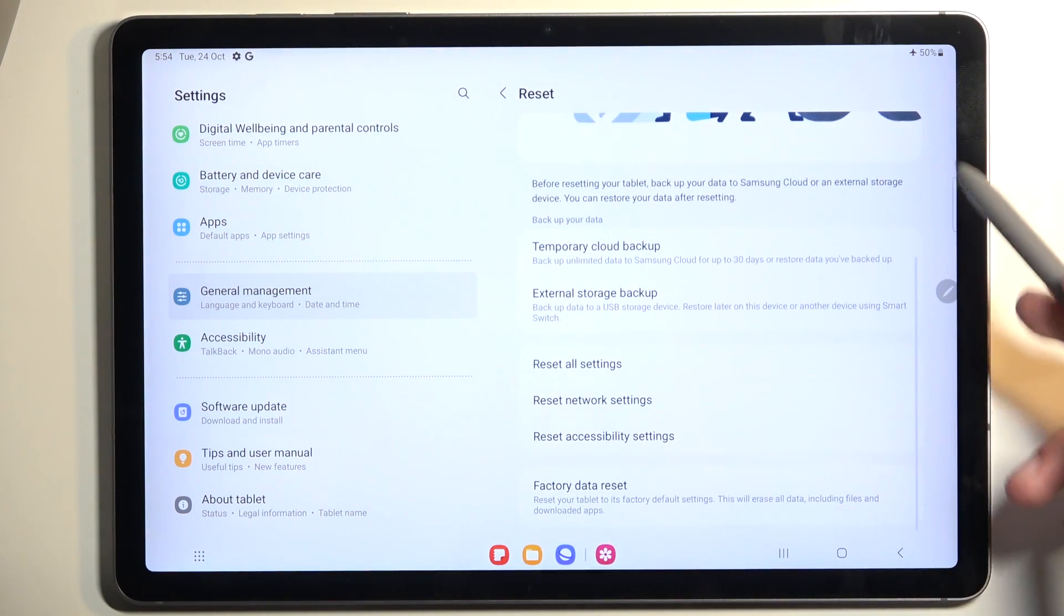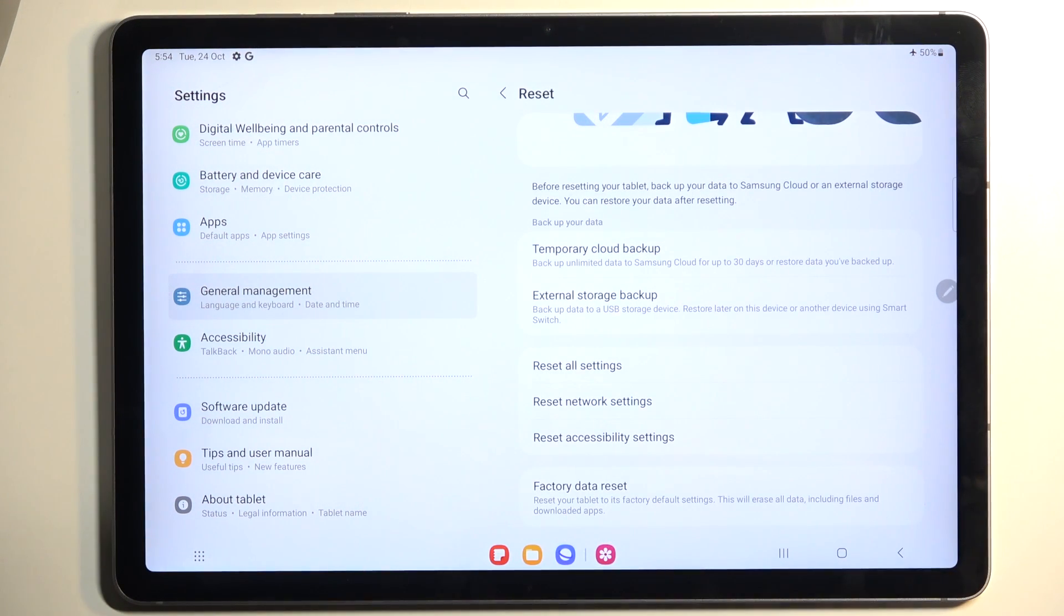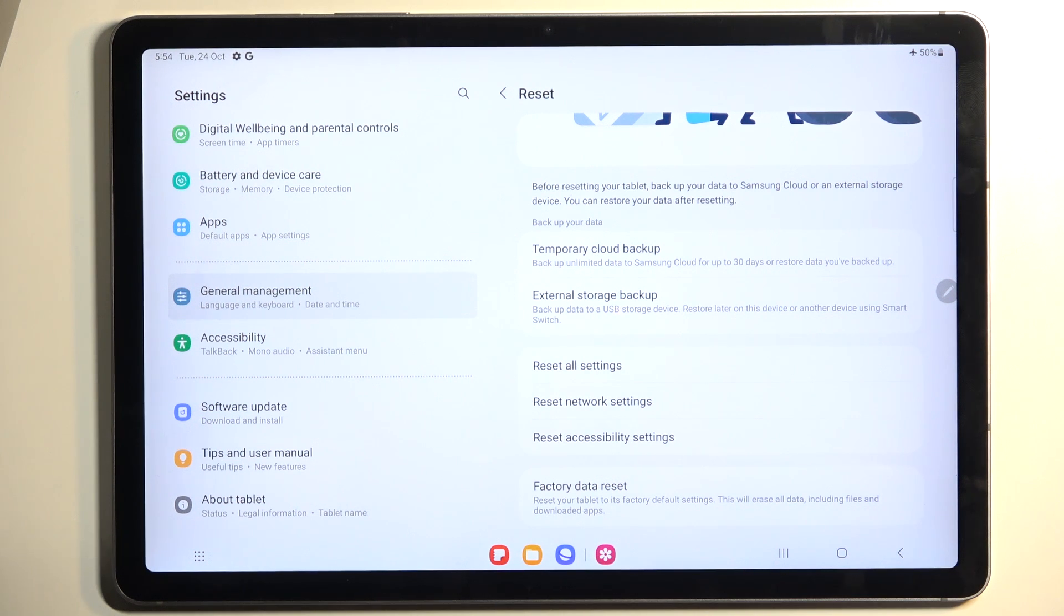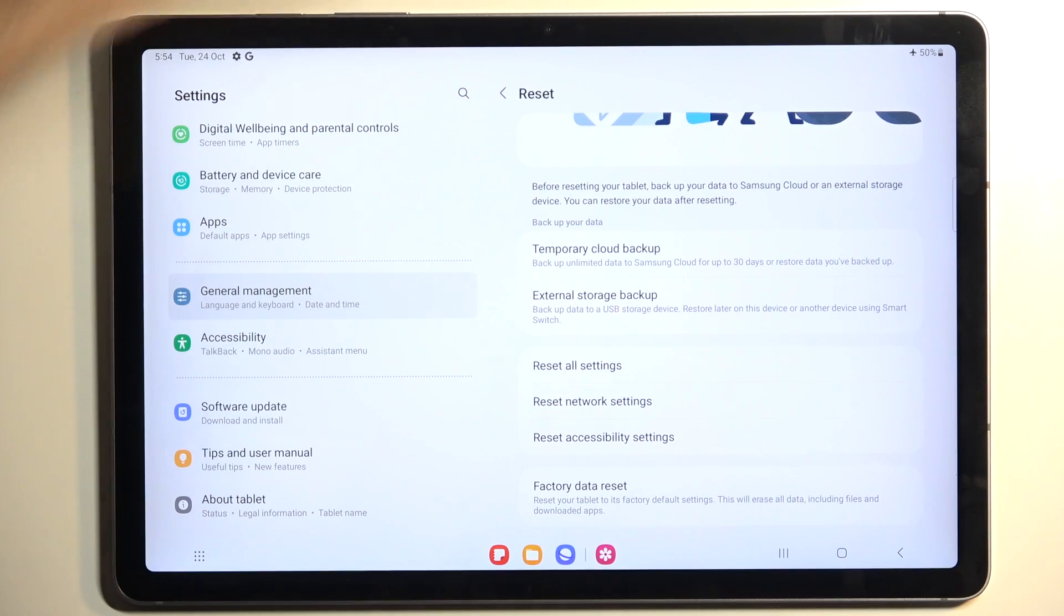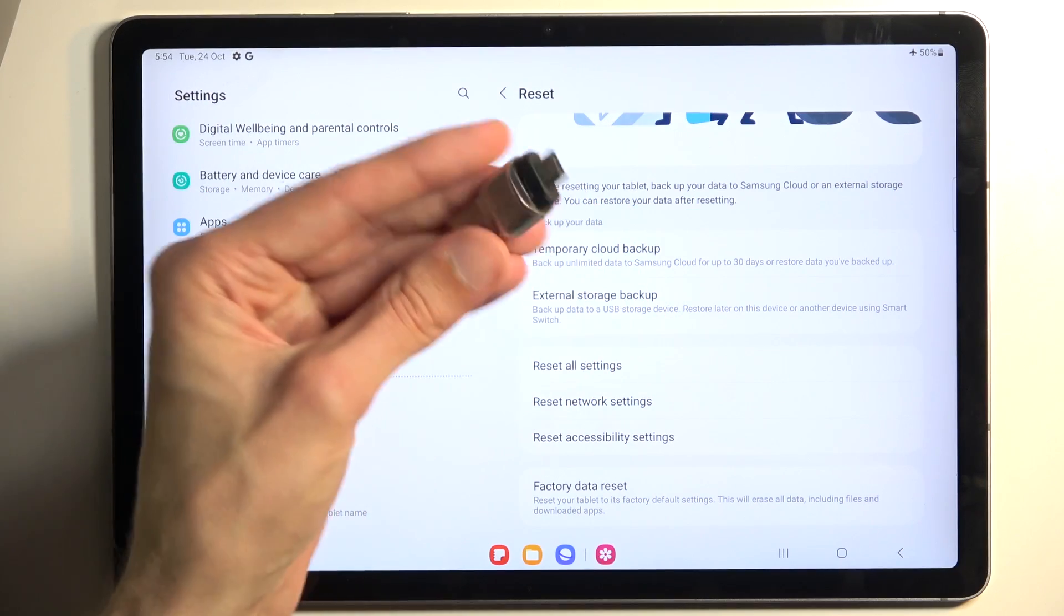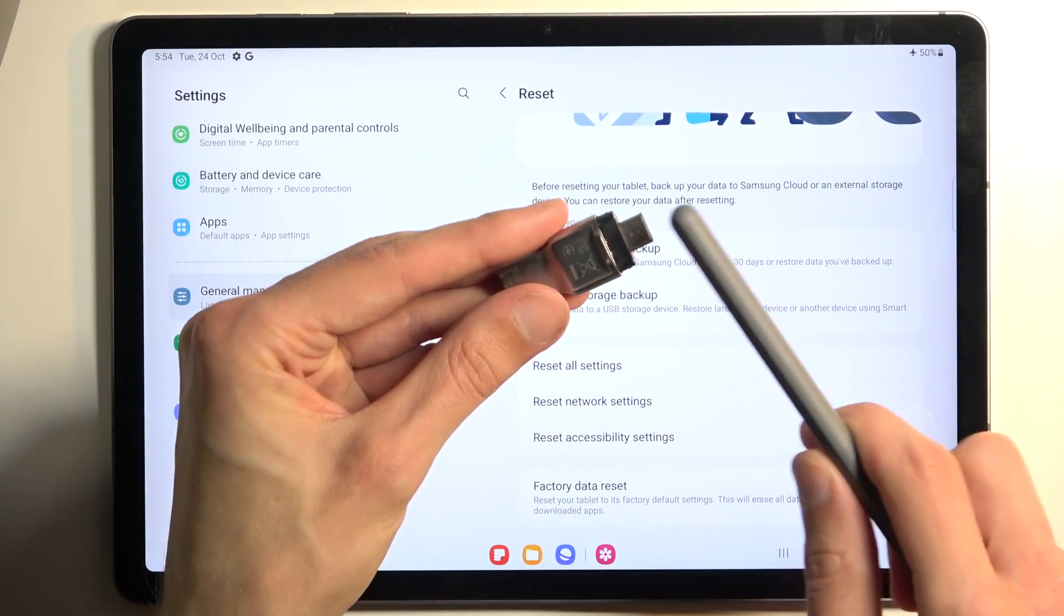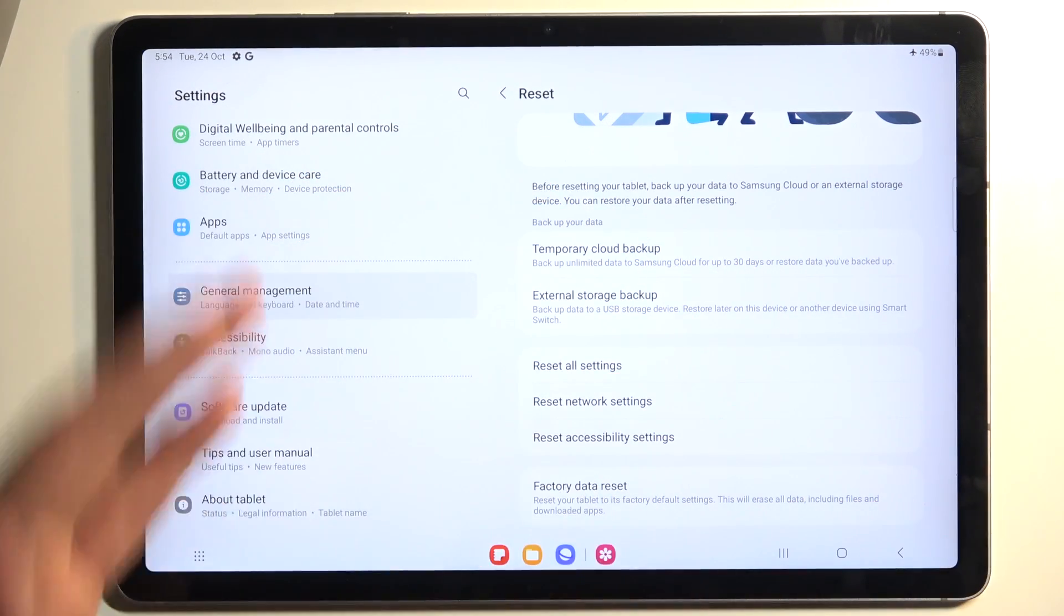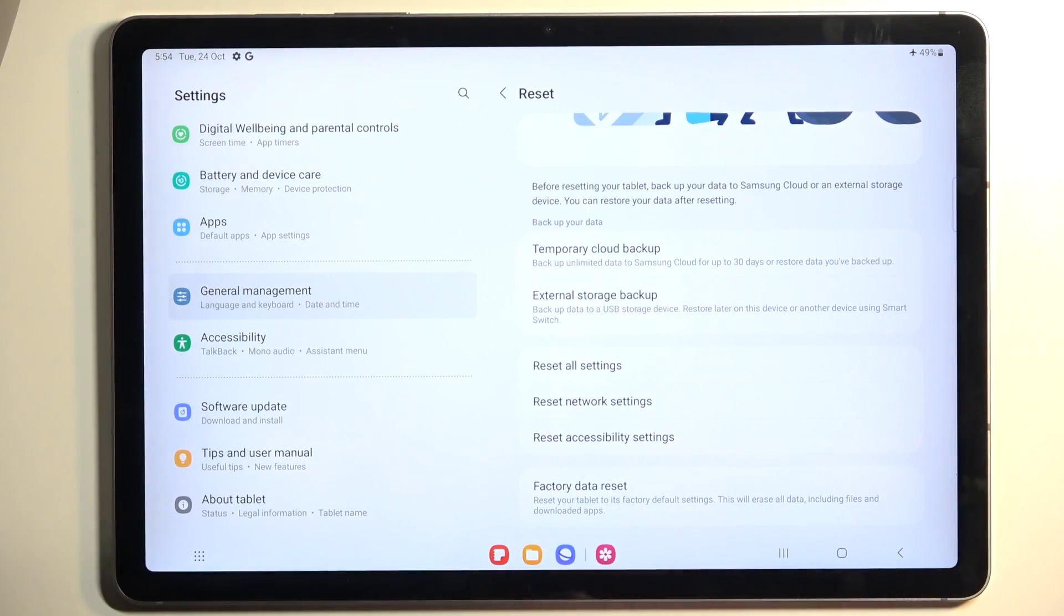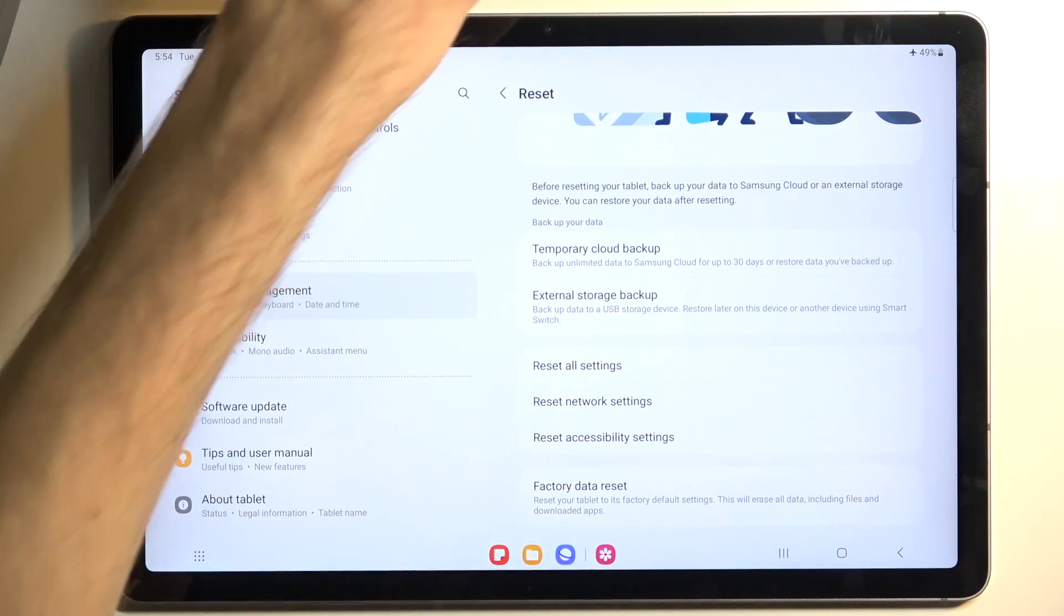Here you'll have a couple different things. We have temporary cloud backup, and we have external storage backup. If you have something like this, you could back it up to an SD card and plug it in here, or you can insert an SD card into this device.